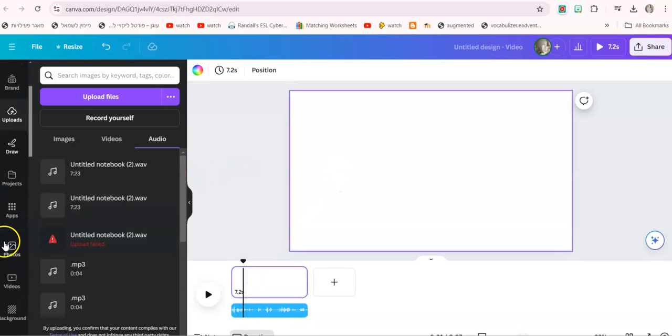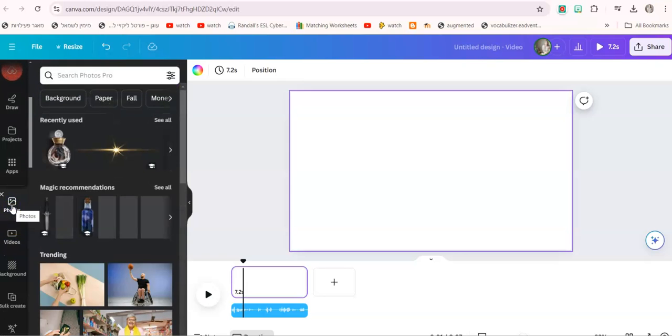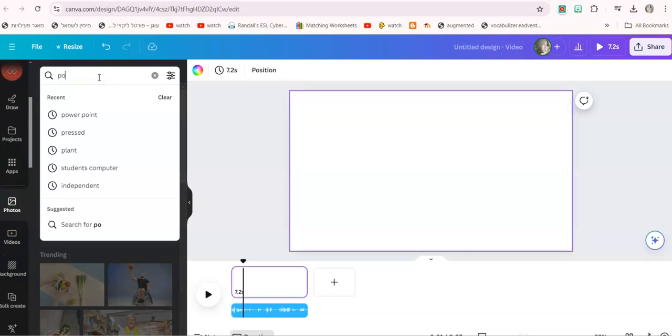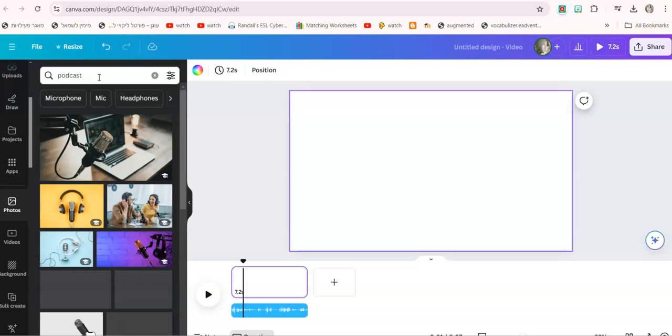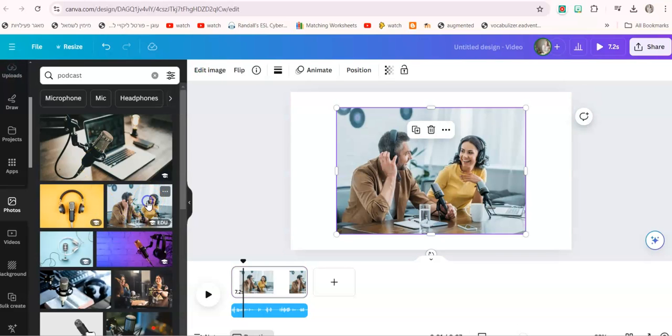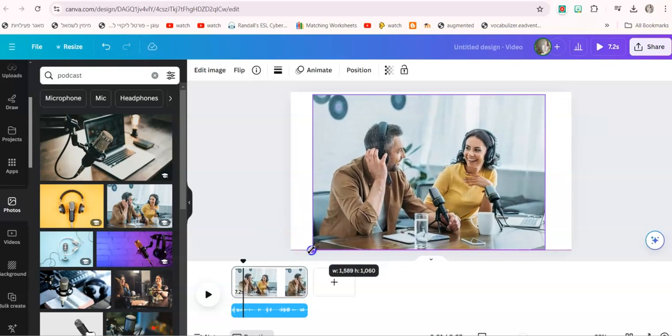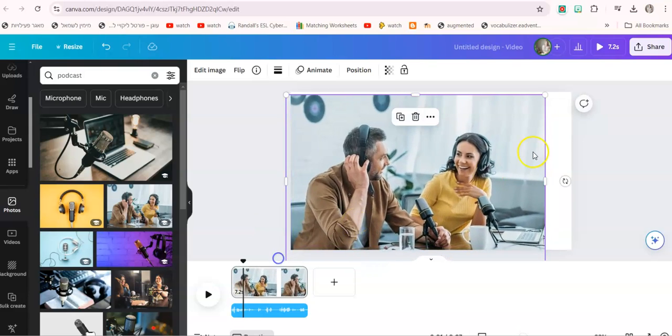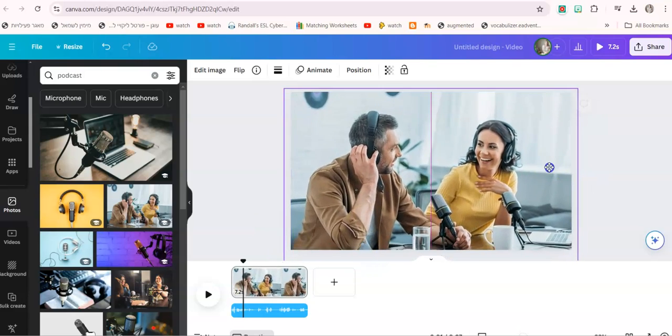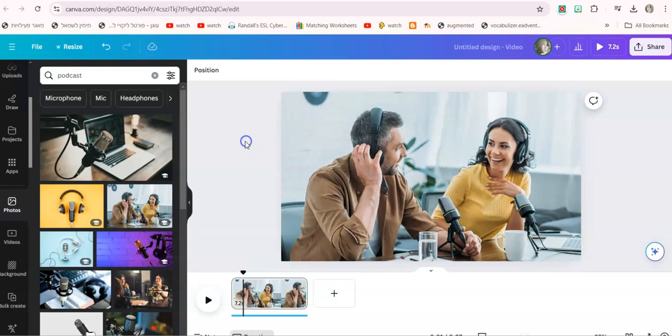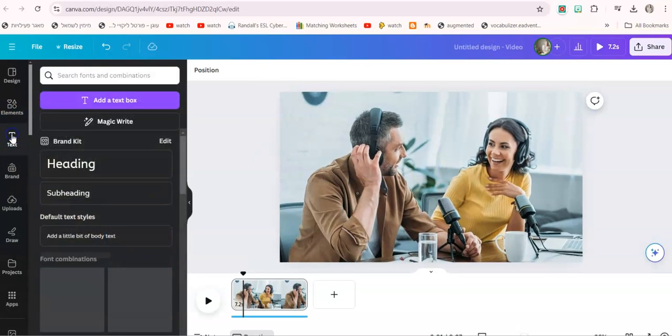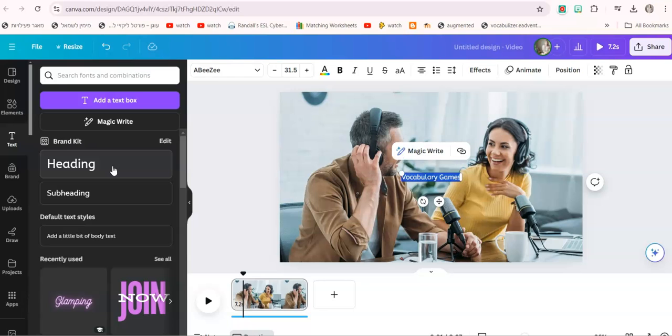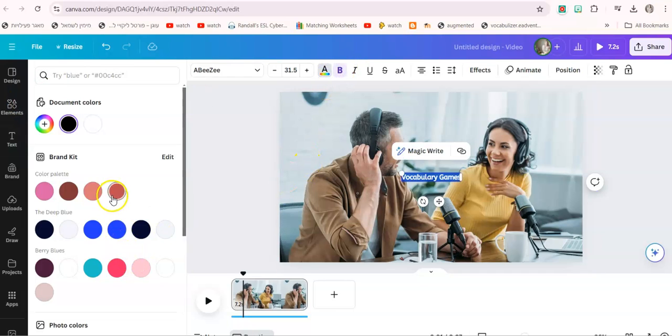Now you have the whole podcast here in this timeline and here you can add a photo. So you can go to photos, write the word podcast or two people talking. Here I found one, I can just stretch it right here, I can even do it like this. It doesn't really matter how you edit it. And of course you can add text to it, vocabulary games, and you just adjust it and make it really nice.